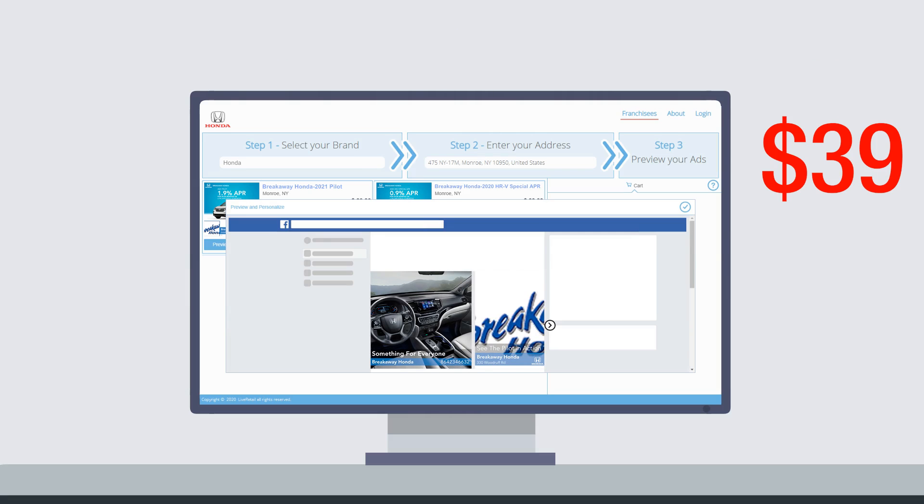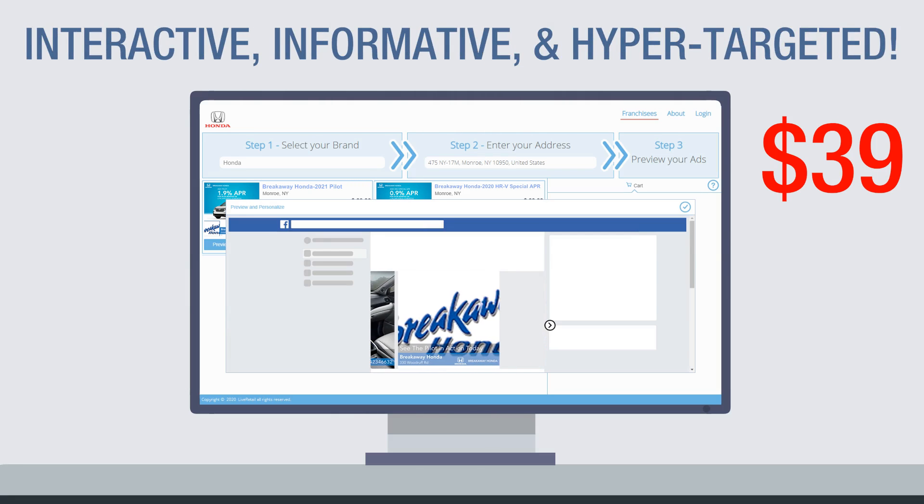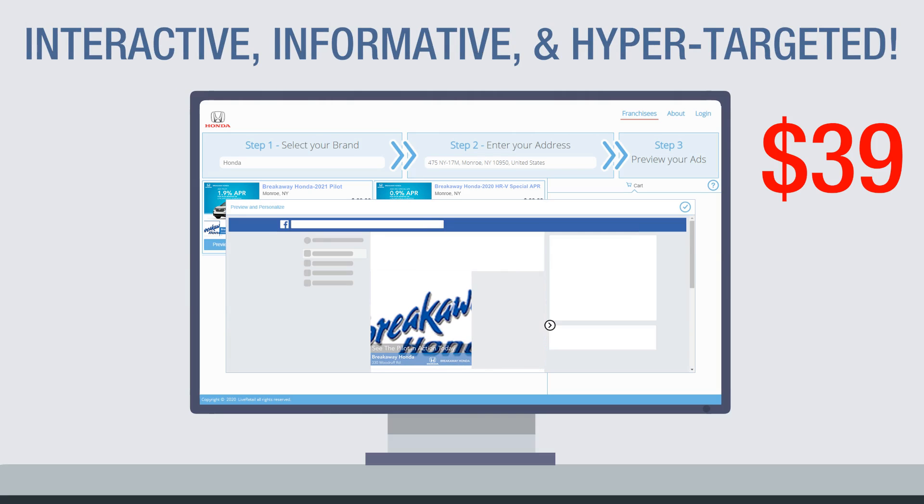The ad carousels are completely interactive, designed to highlight key points, and hyper-targeted to reach in-market customers.